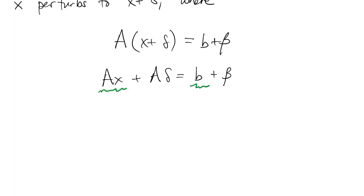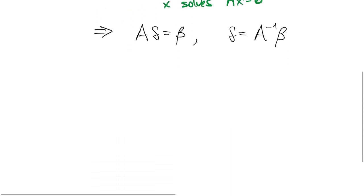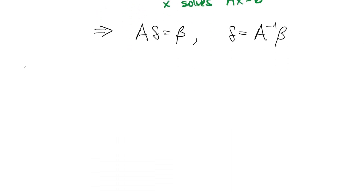Then we multiply it out, and we notice that by definition ax equals b, x solves the original problem. So those cancel out. What's left is that a times delta equals beta, or delta equals a inverse beta.